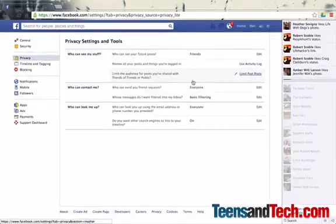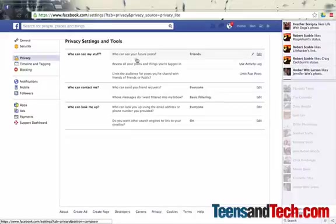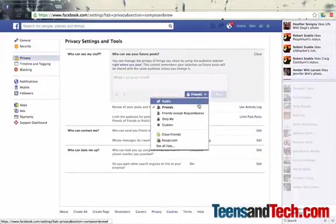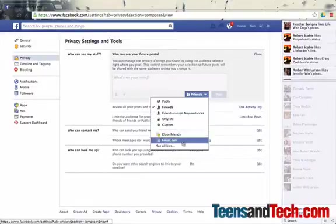So I showed you how in the dropdown, my statuses are defaulted to friends, only sharing that with friends. And that's right here. Who can see future posts? You can edit that to say public, which shares it with the world, friends, friends except acquaintances, only me, custom.